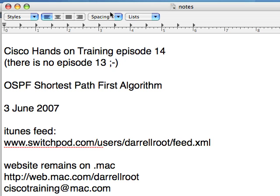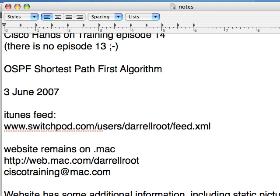Today I'm going to talk about the OSPF shortest path-first algorithm. We're going to do something unprecedented in terms of Cisco Hands-On Training history. We're going to have a theory class. We're not going to log into a router today. We're just going to talk about the algorithm with a couple examples. That's the 3rd of June, 2007.